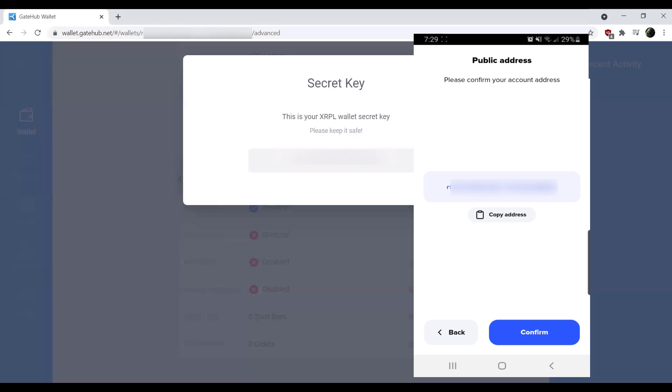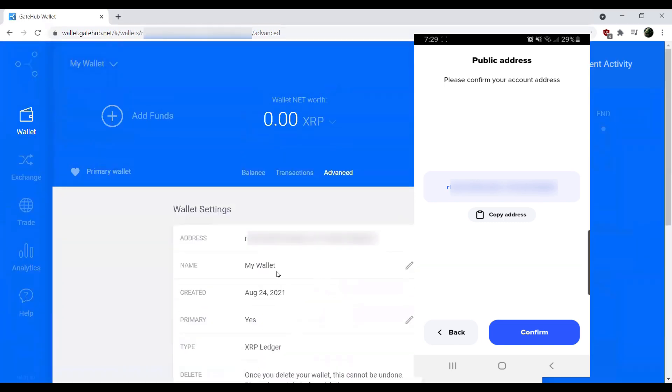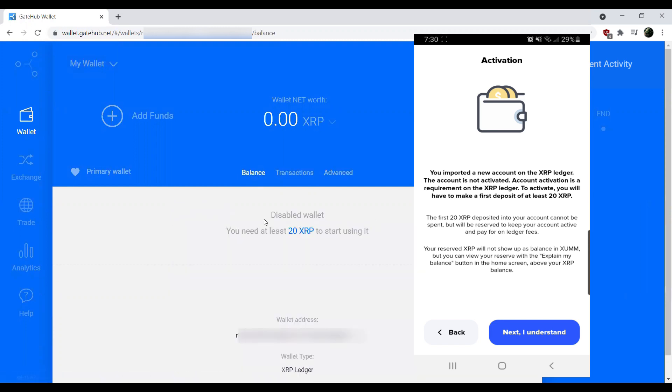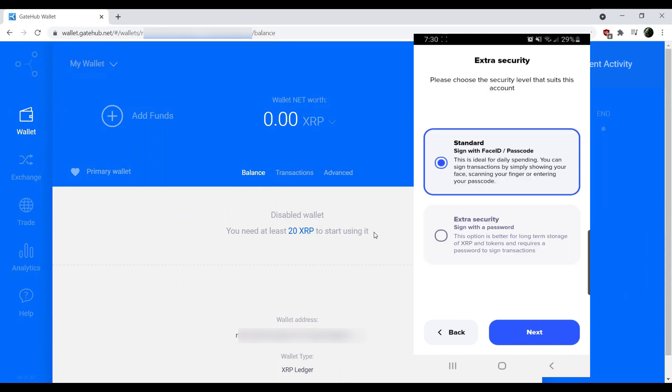Once you've gone ahead and entered your secret key here, you should be able to go ahead and hit next. It's going to confirm the address there. You just want to go back up and double-check the address looks correct, which for me, that does look correct. So I'm going to go through next. As I mentioned in the very beginning, this account hasn't actually been activated yet. So we do see disabled wallet, and that I need to deposit 20 XRP to get started. That's okay. In XUMM, we also see that activation message here.